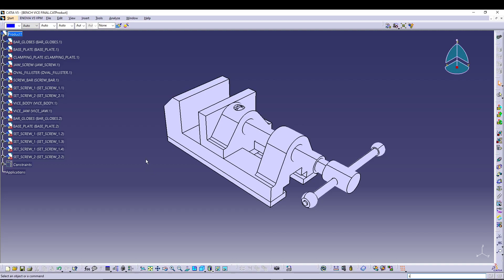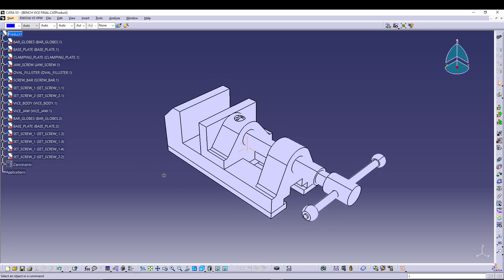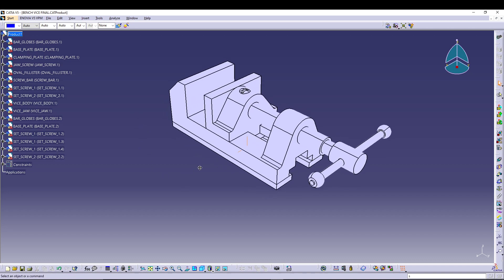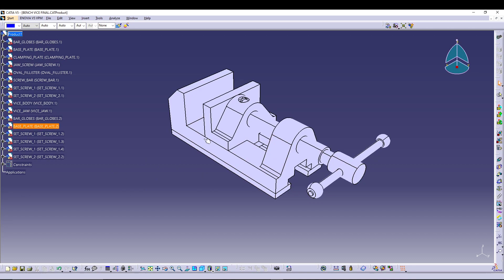Hey guys, welcome back to the channel. Today we are doing an ANSYS tutorial. You can see this design of a bench vice which I have already posted on my channel — you can check out how to design it in Catia V5. What we will do now is import this as an IGS model into ANSYS and assign different materials to different parts of this bench vice.